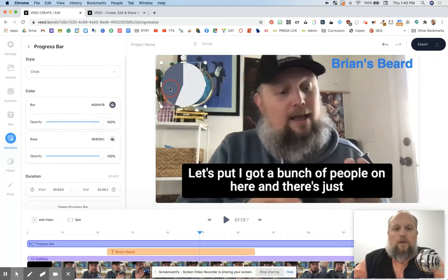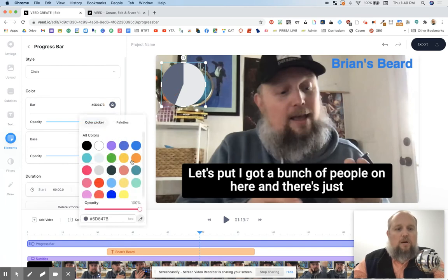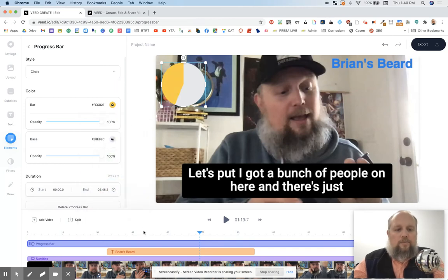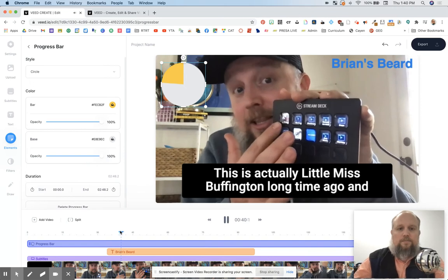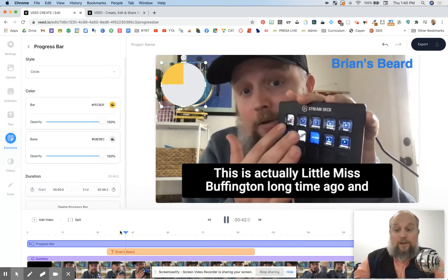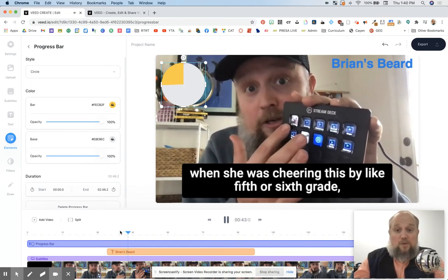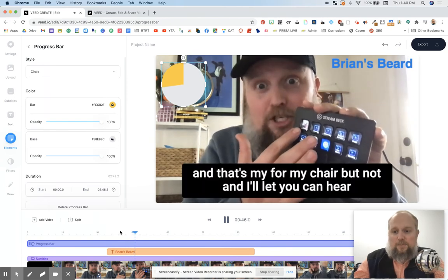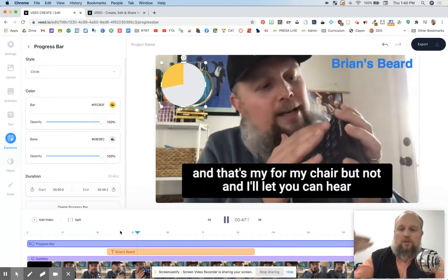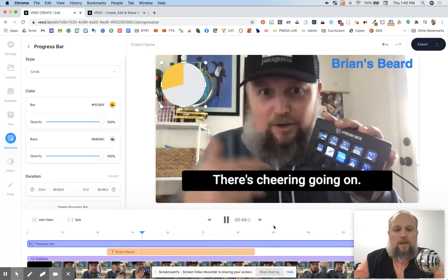Of course it needs to be more colorful. So let's do the bar. I like that. Watch how that works. You can already see the subtitles are working, and the progress bar is working — the progress circle is working up here at the top left.